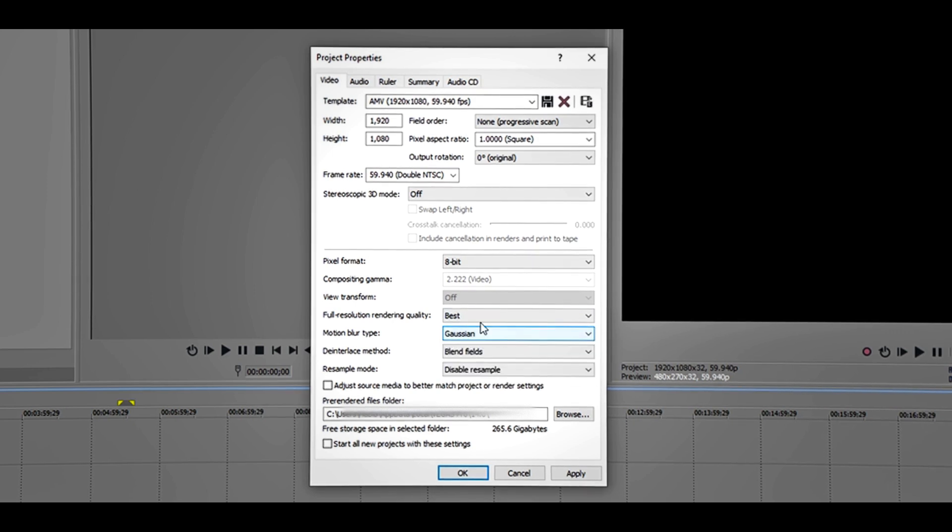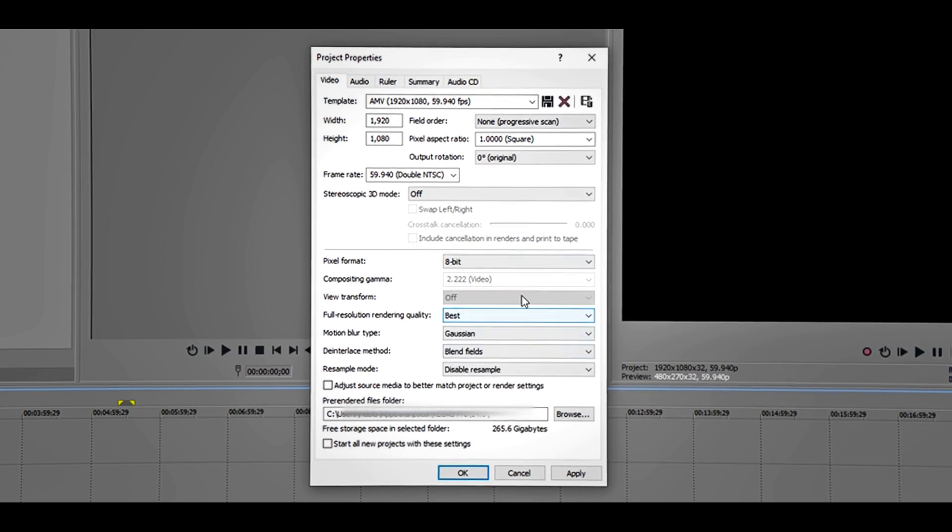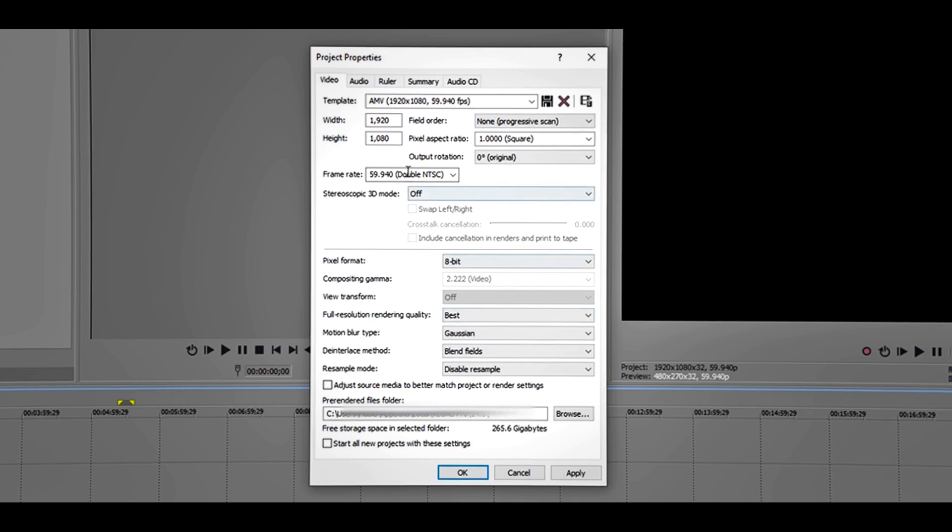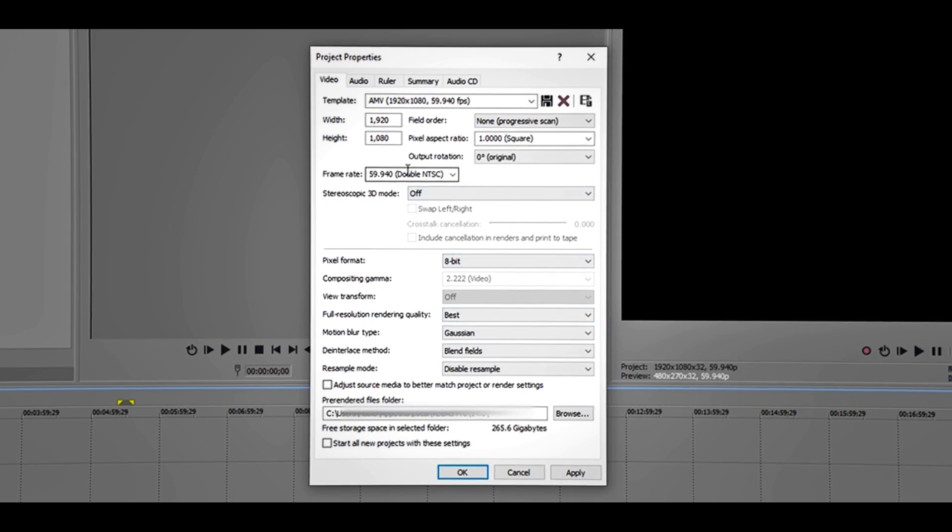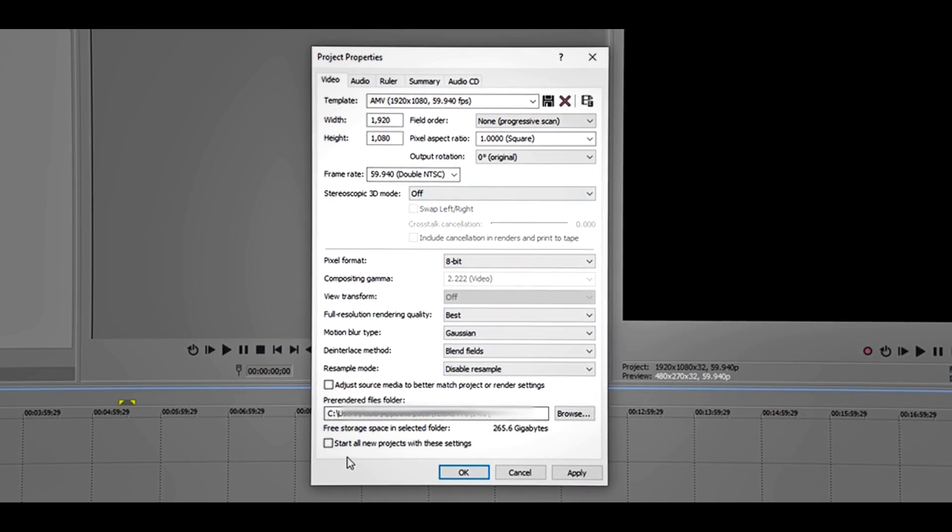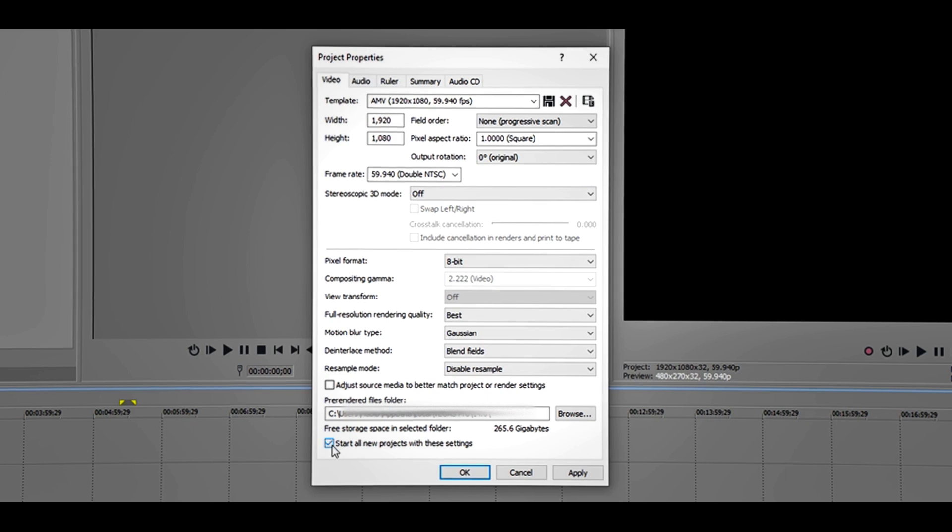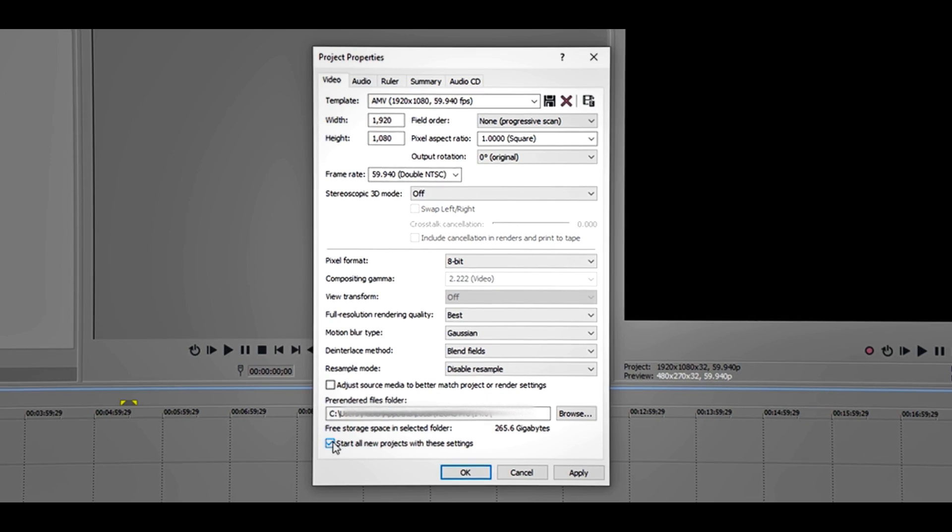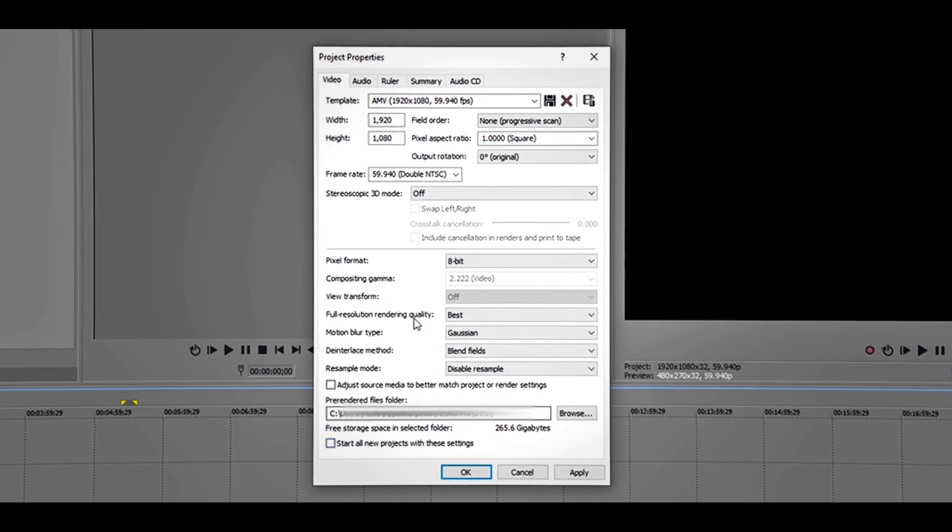But I don't like to do that, so I'm just going to click Apply. Before you click OK, just make sure to save this. I already saved mine. You can save it to whatever you want.